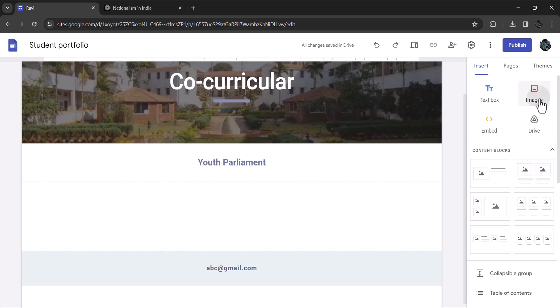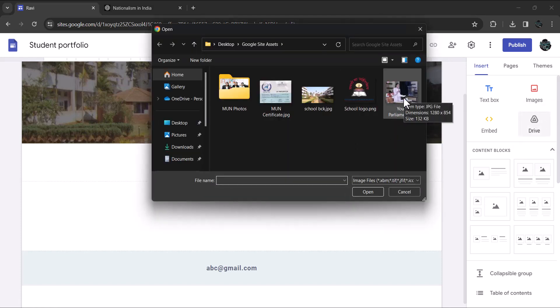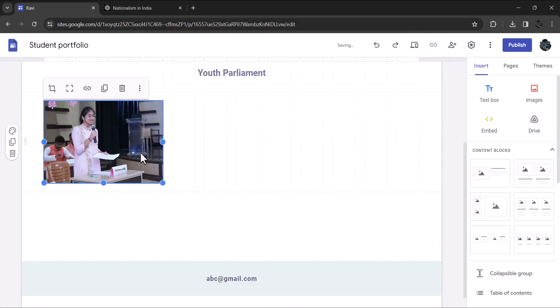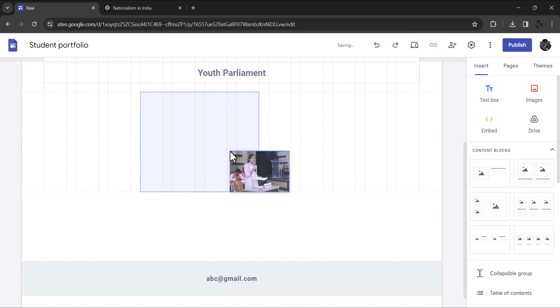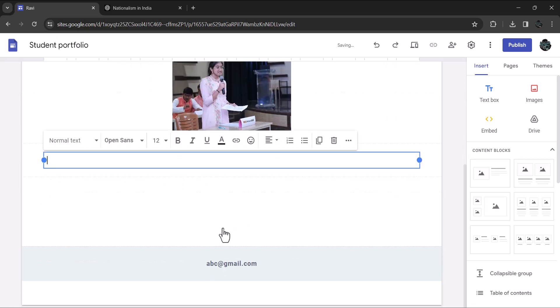Below the image, you can add a brief description of your role, responsibilities, and key takeaways from the youth parliament experience. Remember, the reflection prompt page will always help you to write reflections in a systematic way.